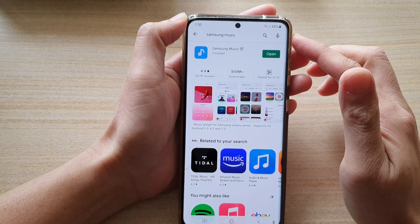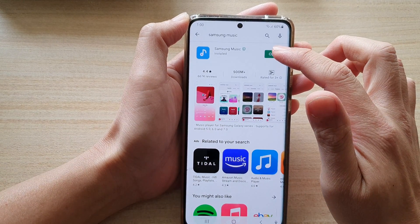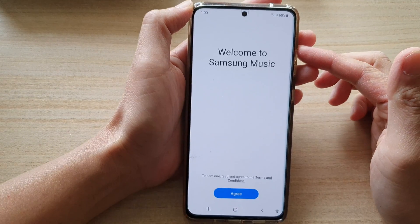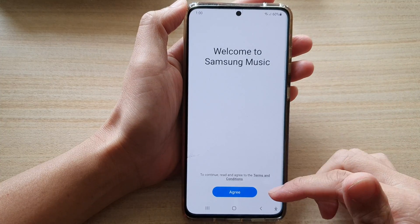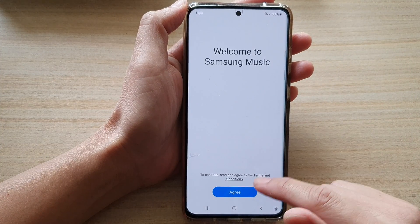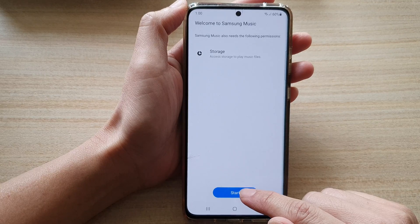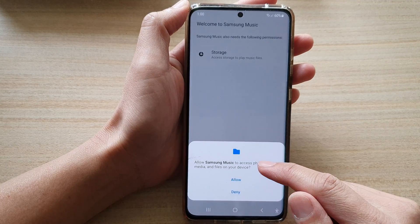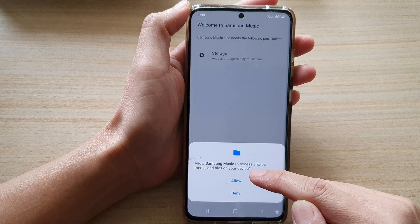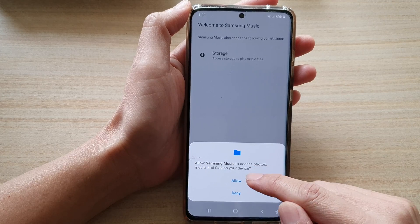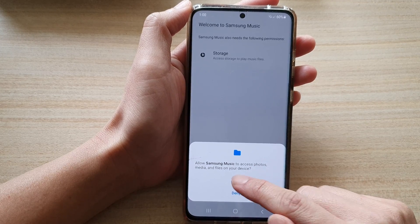Once it has installed, you can tap on the Open button. By default Samsung Music is not available on your device, so tap on Upgrade and then tap on Start. You need to grant Samsung Music access to photos, media, and files on your device, so tap on the Allow button.